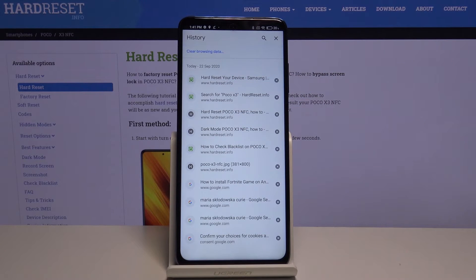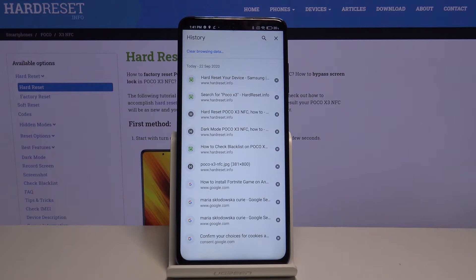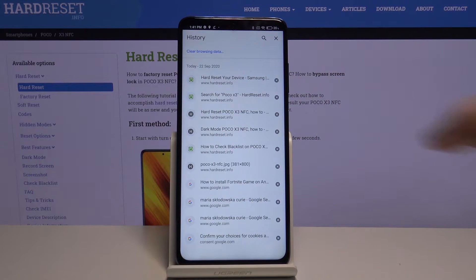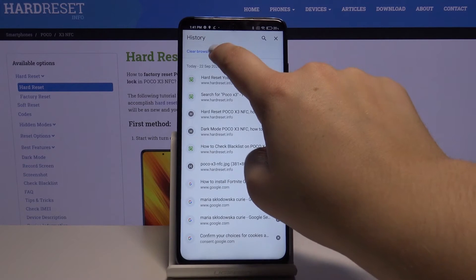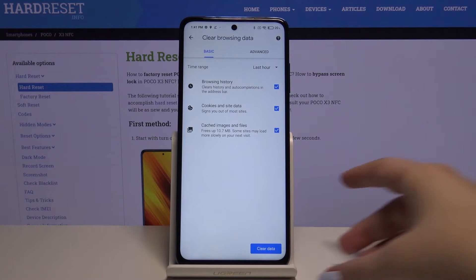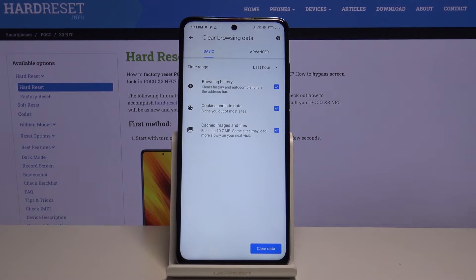Now if you want to clear all browsing data, simply tap here. Now we've got some basic and advanced options.